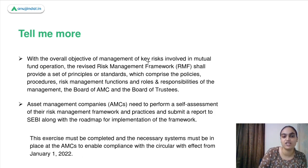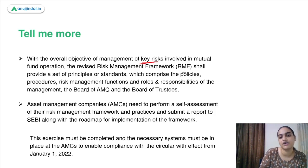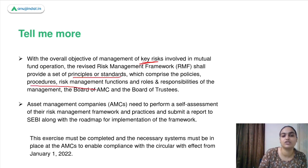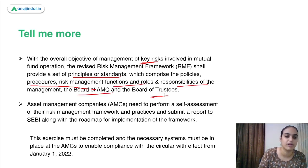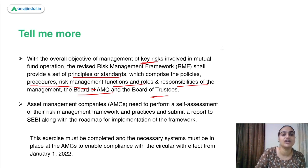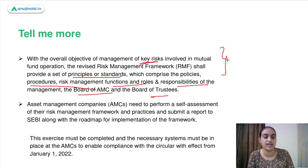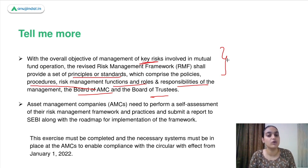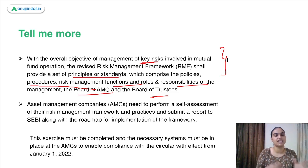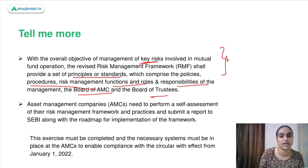With the overall objective of managing key risks involved in mutual fund operations, the revised risk management framework will provide a set of principles and standards which will include policy, procedures, risk management functions, and the roles and responsibilities of the board of the asset management company and of trustees. The framework covers what standards to follow, what the risk management responsibilities of the AMC board, trustees, and management are, so that overall risks in the mutual fund business can be managed.